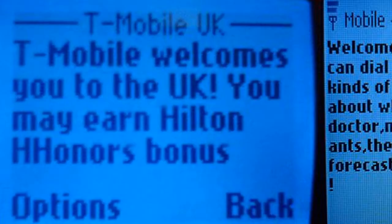Roaming means a mobile station which operates in a service area market other than that from which service has been subscribed.